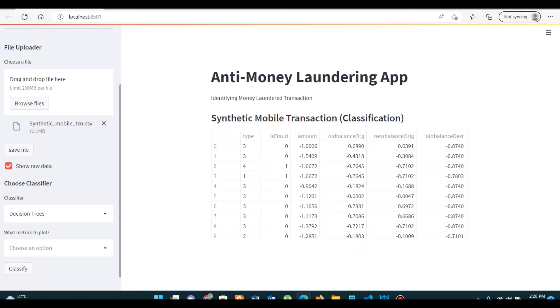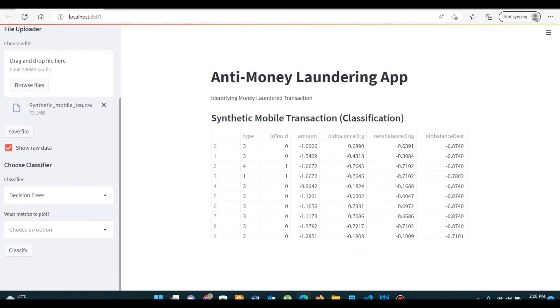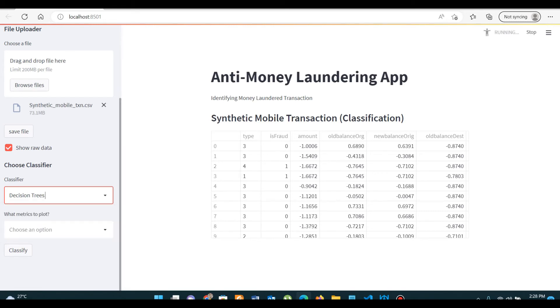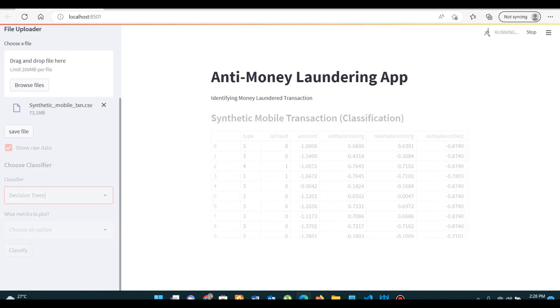You can apply different classifiers. We have two machine learning algorithms: decision tree and random forest. Let's click on decision tree.